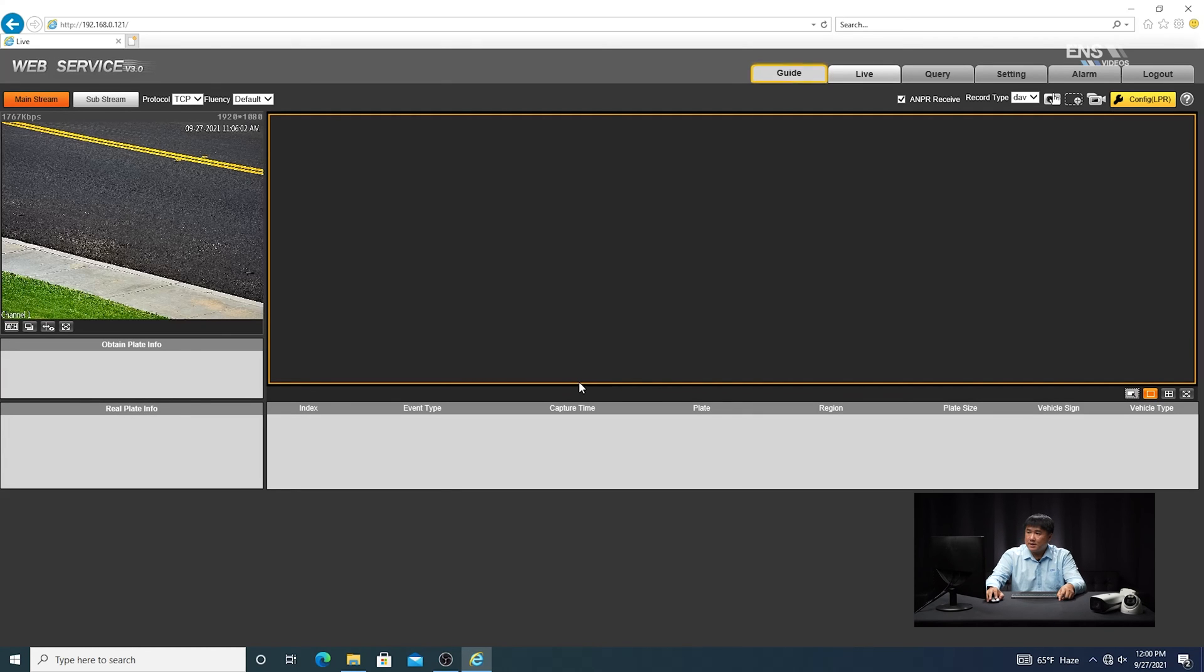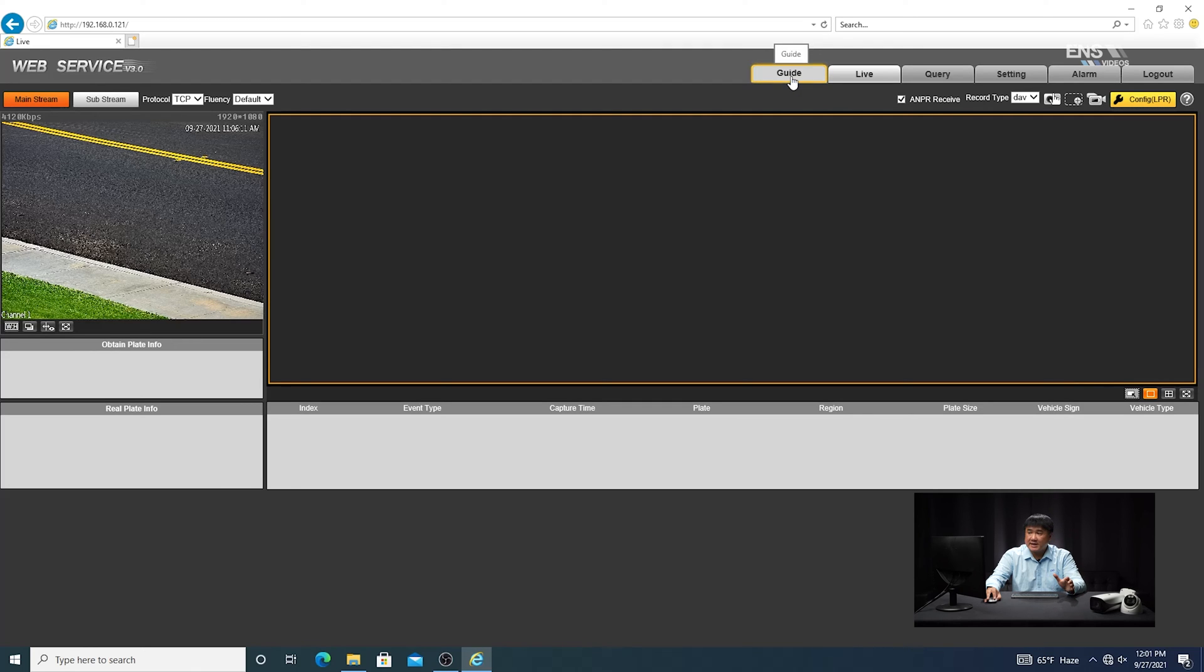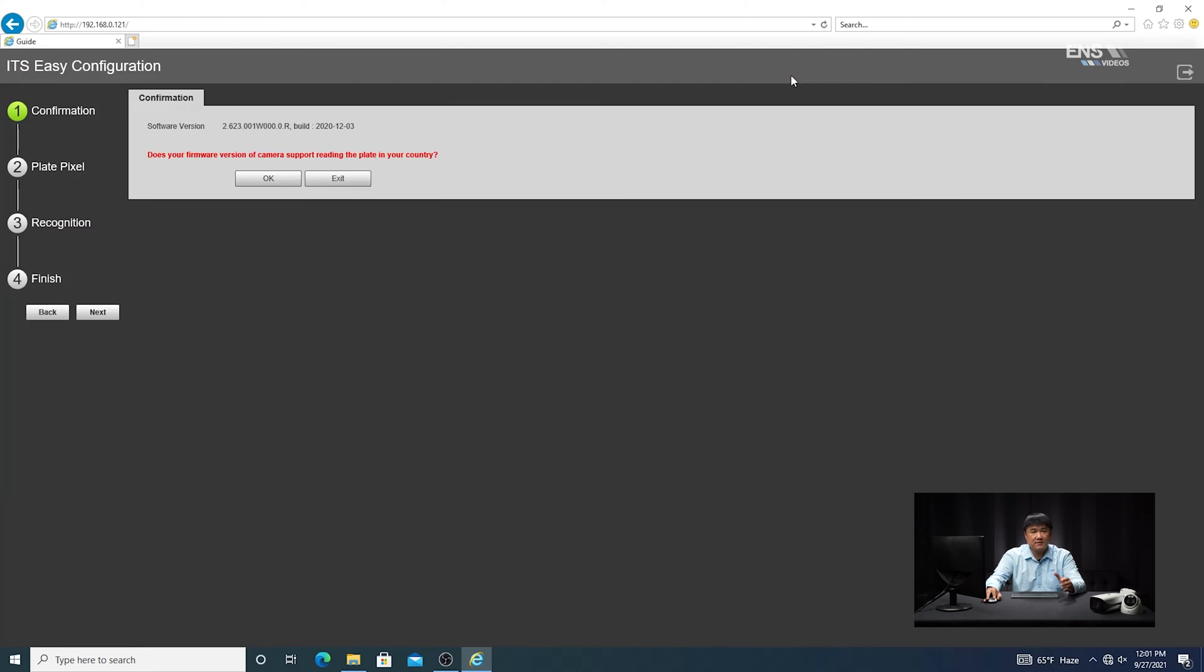And then one of the first things that you want to do is you're going to make sure that the ANPR received checkbox is checked and enabled. One of the ways that you can actually configure the detection region of the license plate is by clicking on the guide here. It's a step-by-step logical guide to help you through it. You're going to go ahead and click on OK after you verify the camera has the latest firmware.